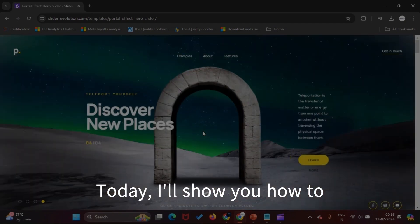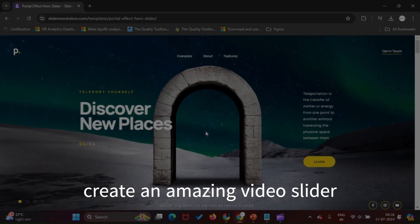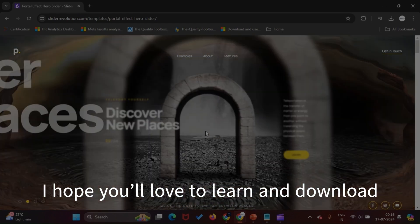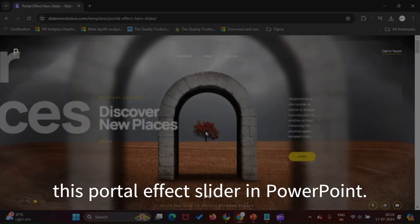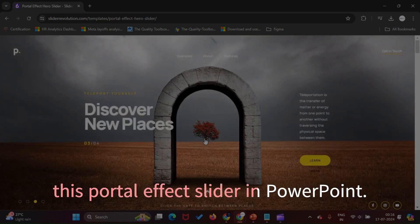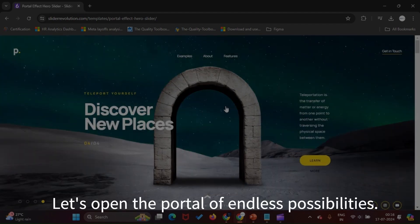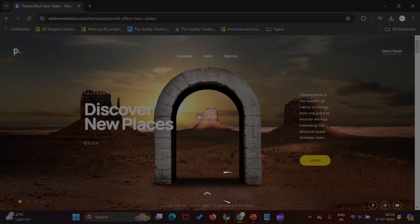Today, I'll show you how to create an amazing video slider in PowerPoint. I hope you'll love to learn and download this Portal Effect slider in PowerPoint. Let's open the Portal of Endless Possibilities.